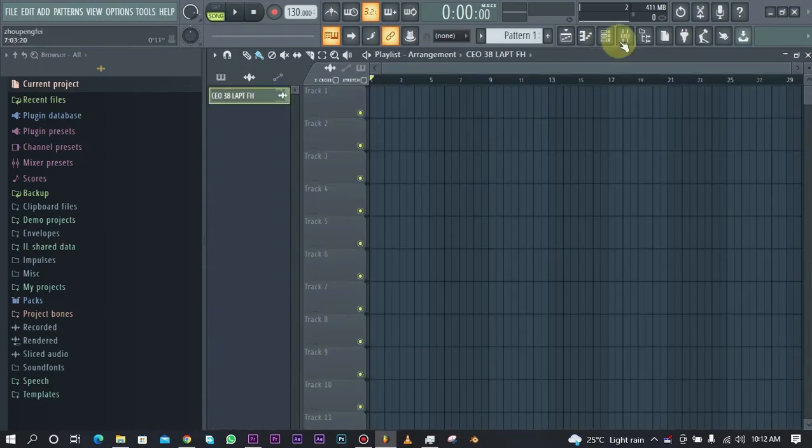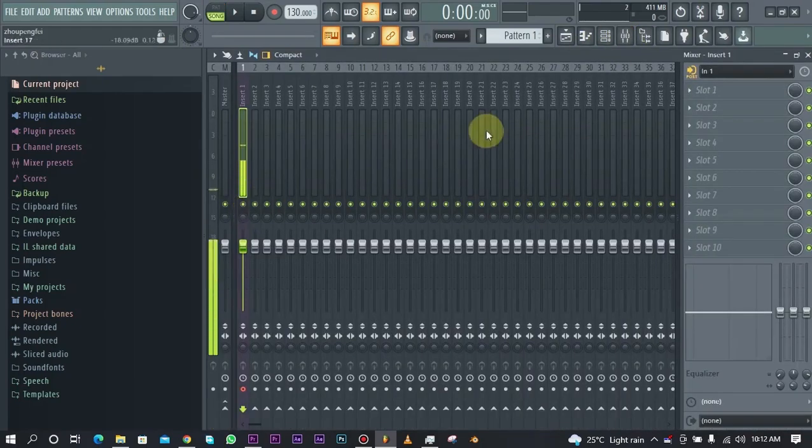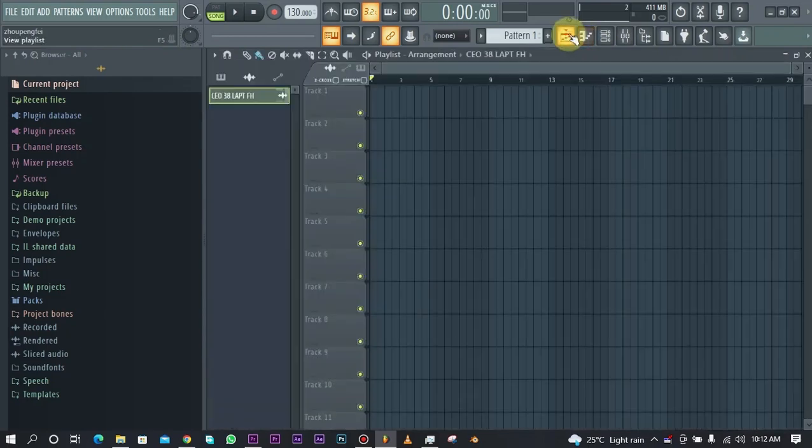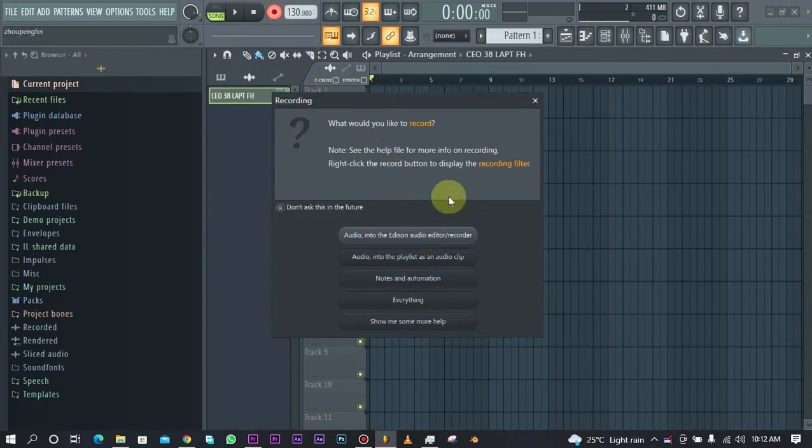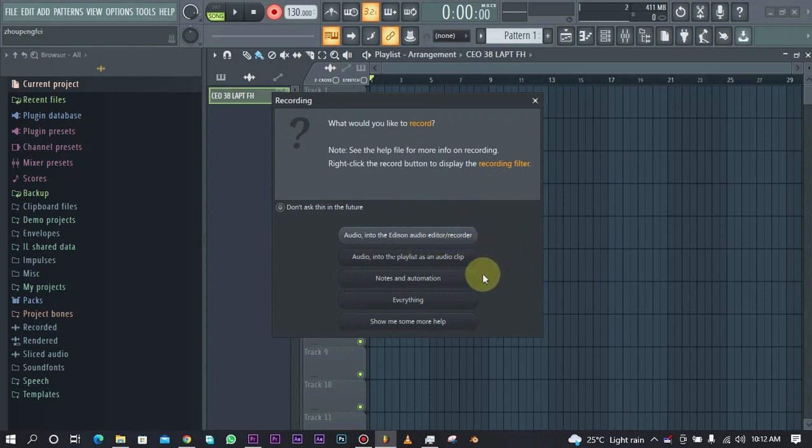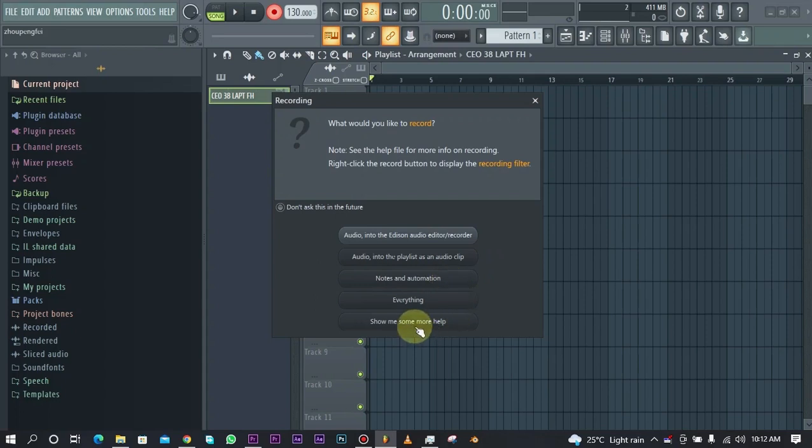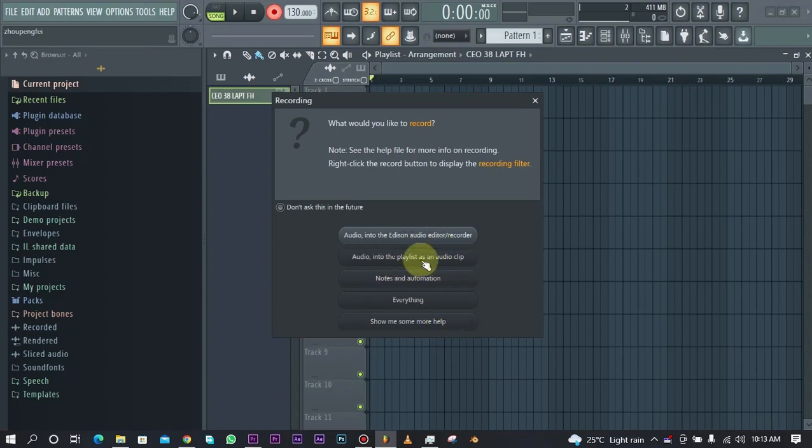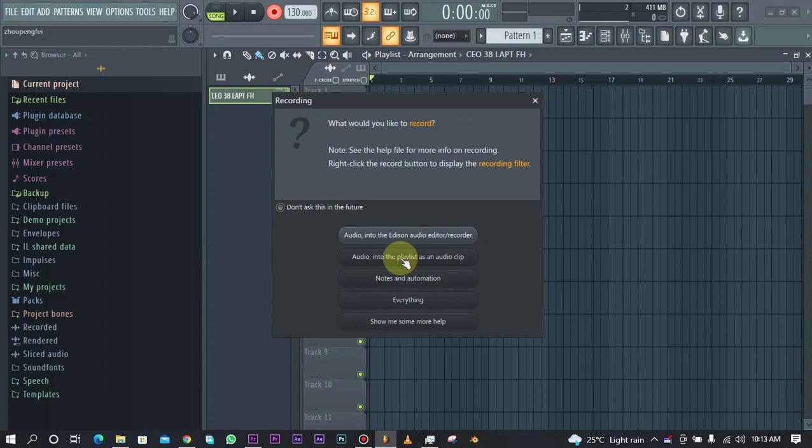To actually start the recording, once you have connected your mic and everything, you simply click on this record button right here. It brings up this series of options for you. You can record audio into Edison, record into the playlist as an audio clip, record notes and automation, or record everything. We're going to record into the playlist as an audio clip. You can also do this with Edison, but recording into the playlist is just a simpler way to go about this.